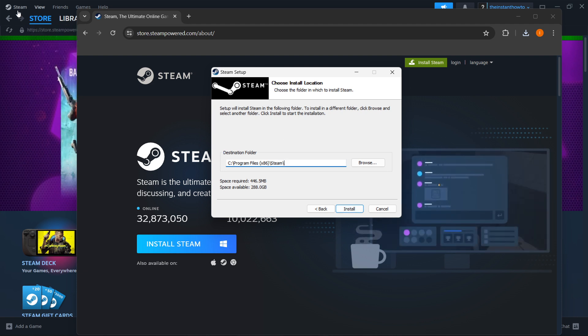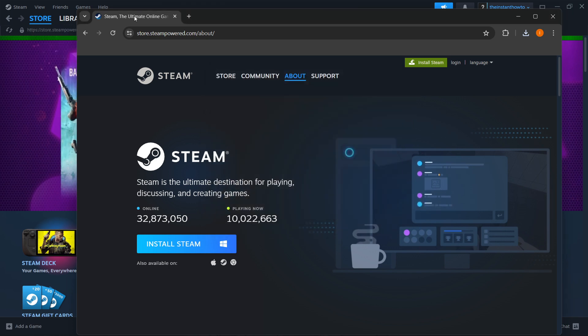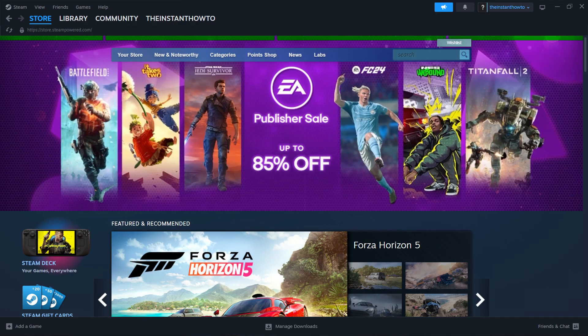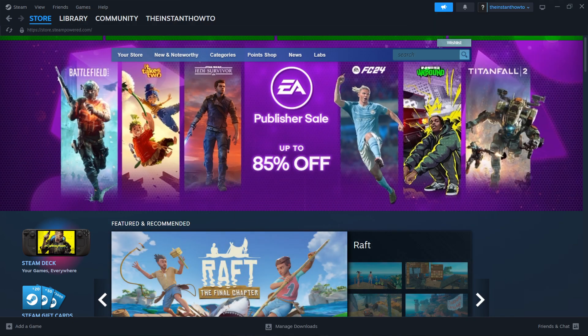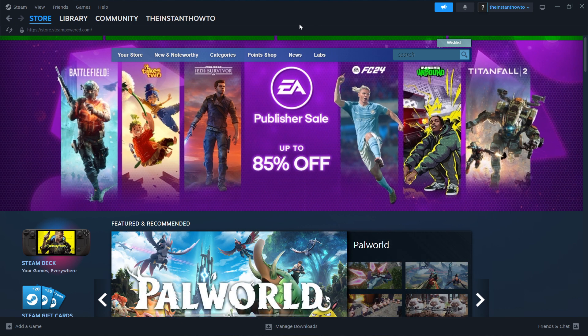Now, I have it installed already as you can see in the back, so I'm going to close this. Once the installation has been completed, you can then open up the Steam app.